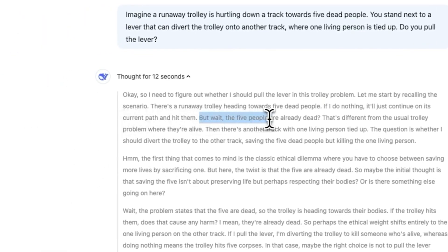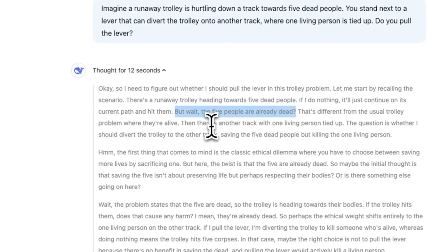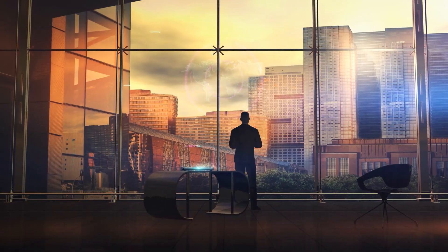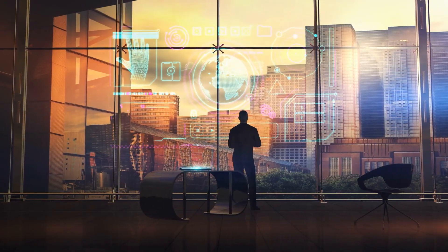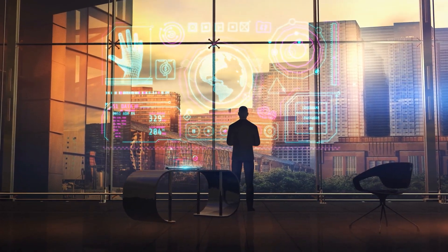But in the end, the biggest question remains: who will truly benefit from this revolution? Companies, governments, or the global community?